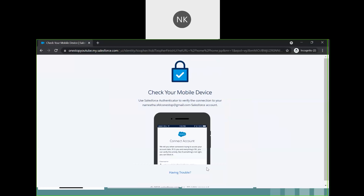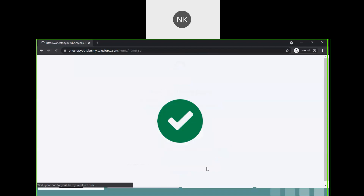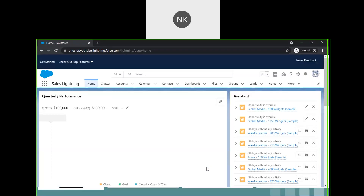A pop-up will come to your mobile phone saying 'Connect Account' and showing your username. You will see two buttons: Cancel and Connect. Since you are connecting for the first time, click Connect. When I click Connect, see what happens on the screen — it says 'multifactor authentication' and your access is authenticated, and you are able to log in to Salesforce.